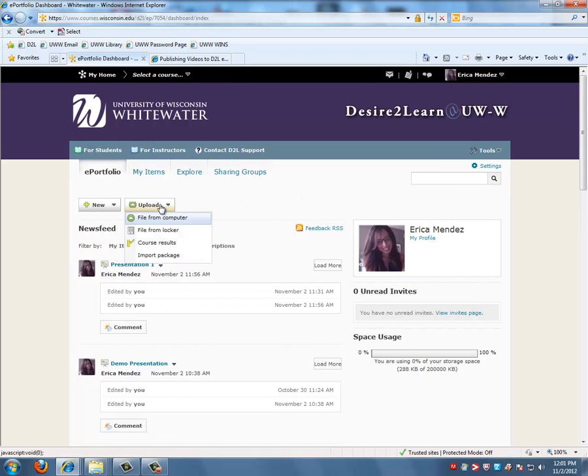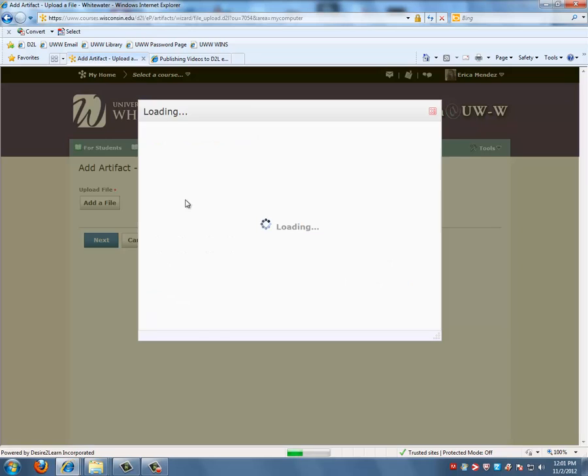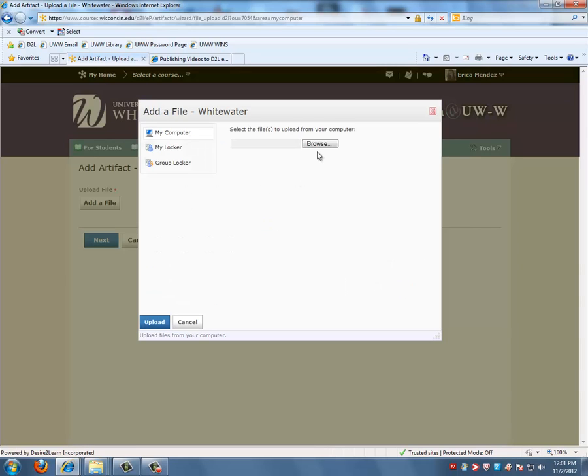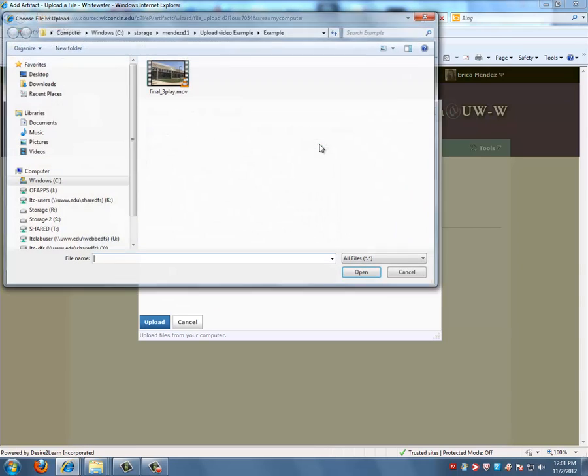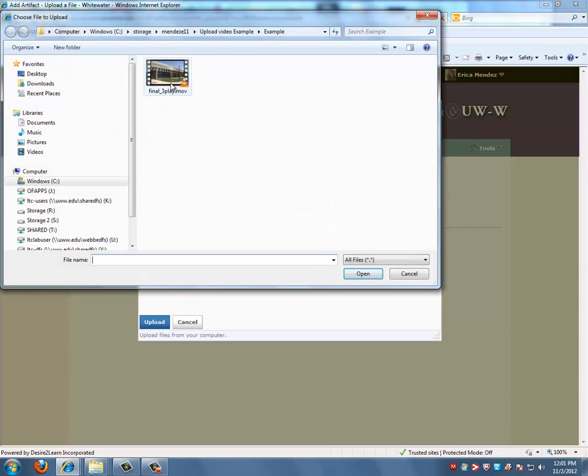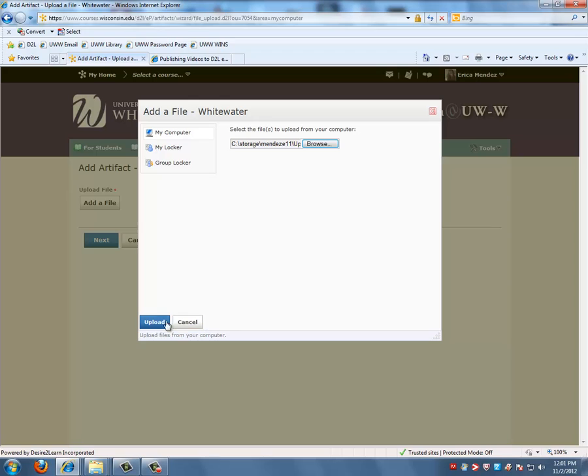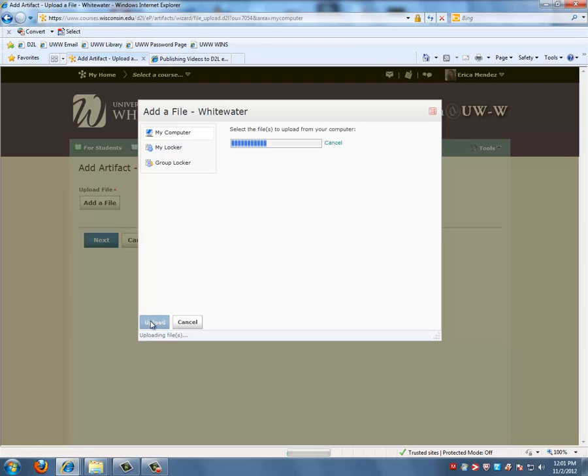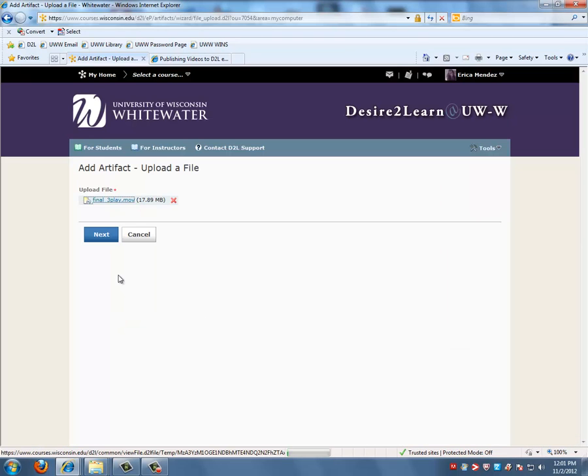Click on Upload Files from Computer and browse your files to the file that you want to upload. And click on Upload.